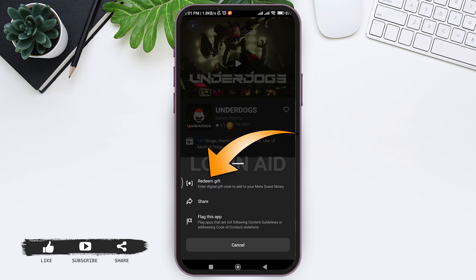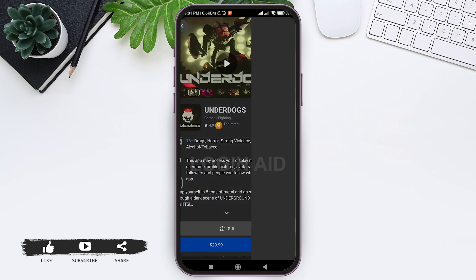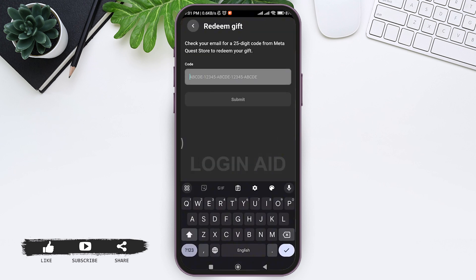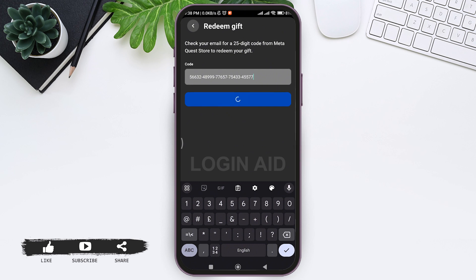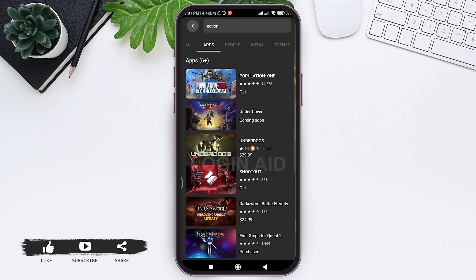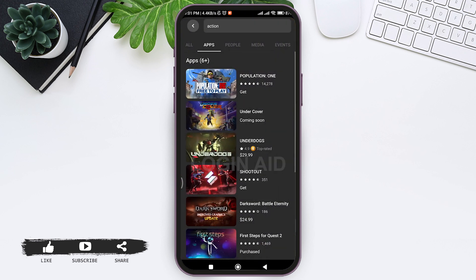Now tap on the three dots at the down right corner, then tap on redeem gift at first. Now go check your email and enter the 25-digit code that you have got on your email. Now after entering the code, tap on submit. With this you'll be able to apply the gift card.